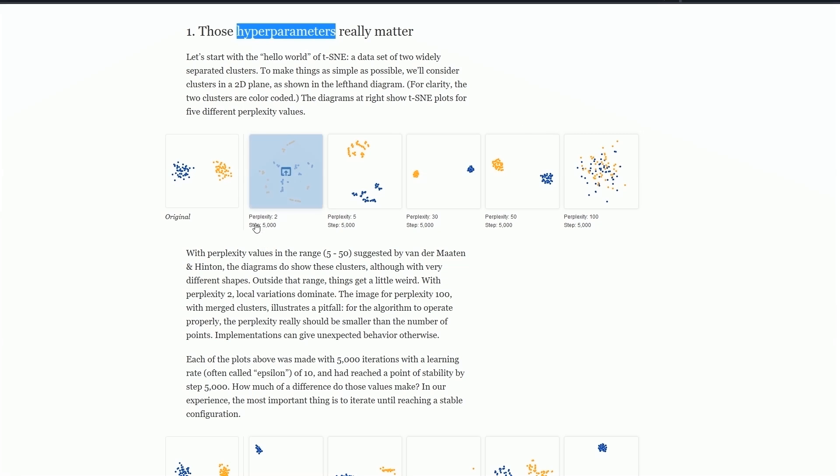The second hyperparameter that t-SNE uses is the step count. This is just the number of iterations, how many times we're running through the t-SNE model, how many times we're calculating to come up with a different result. If you run too short, you'll have the original or something close to it. If you run too long, you lose your meaning again and it goes into chaos.